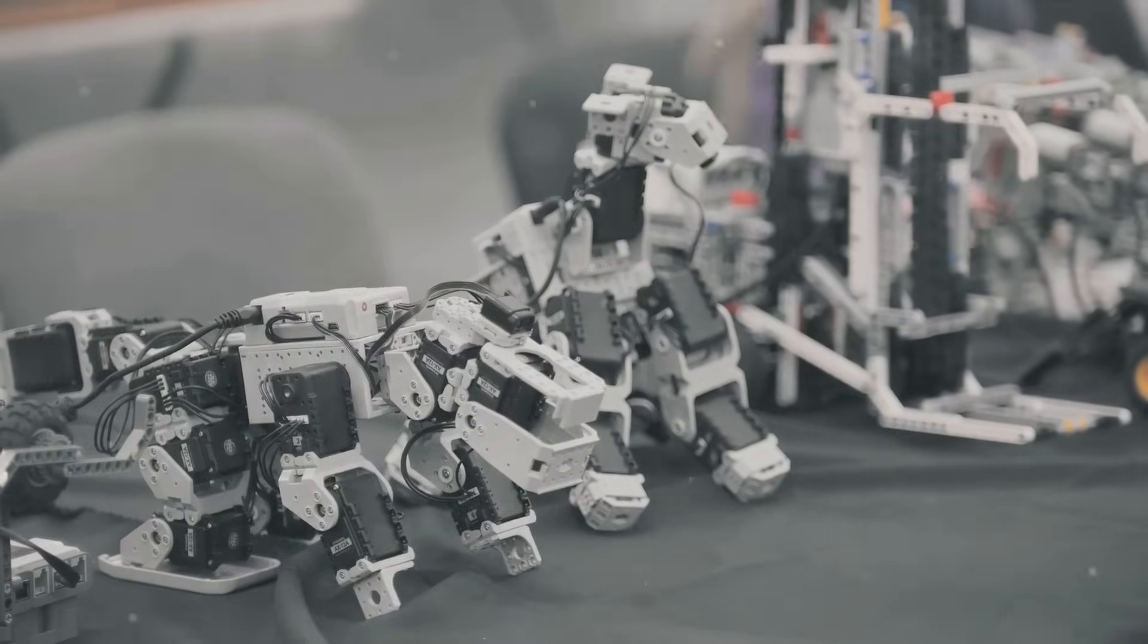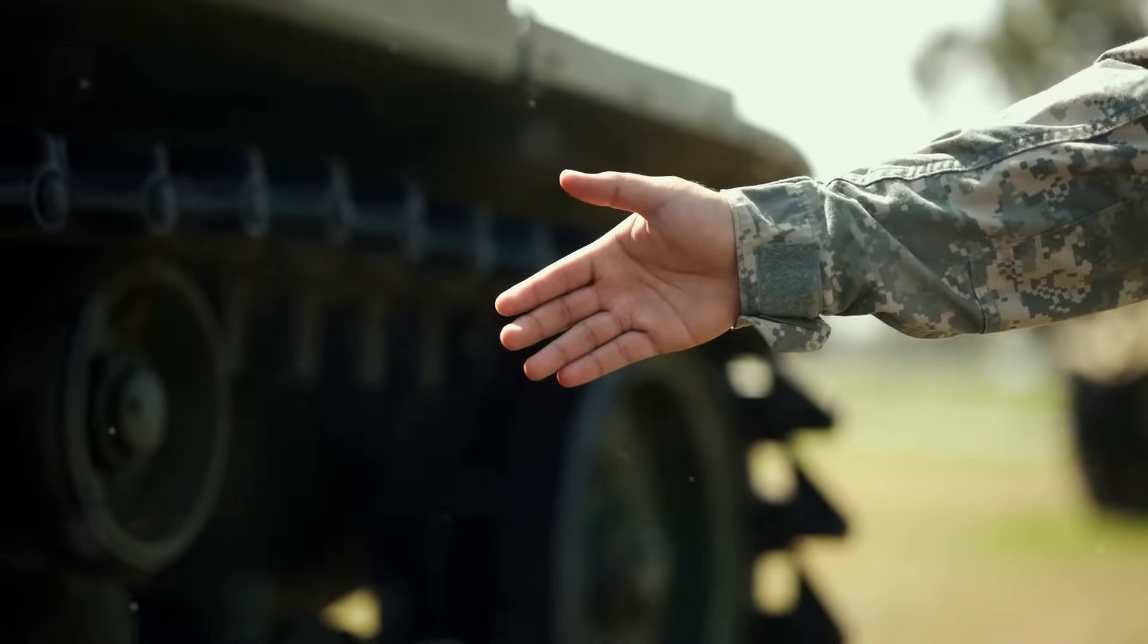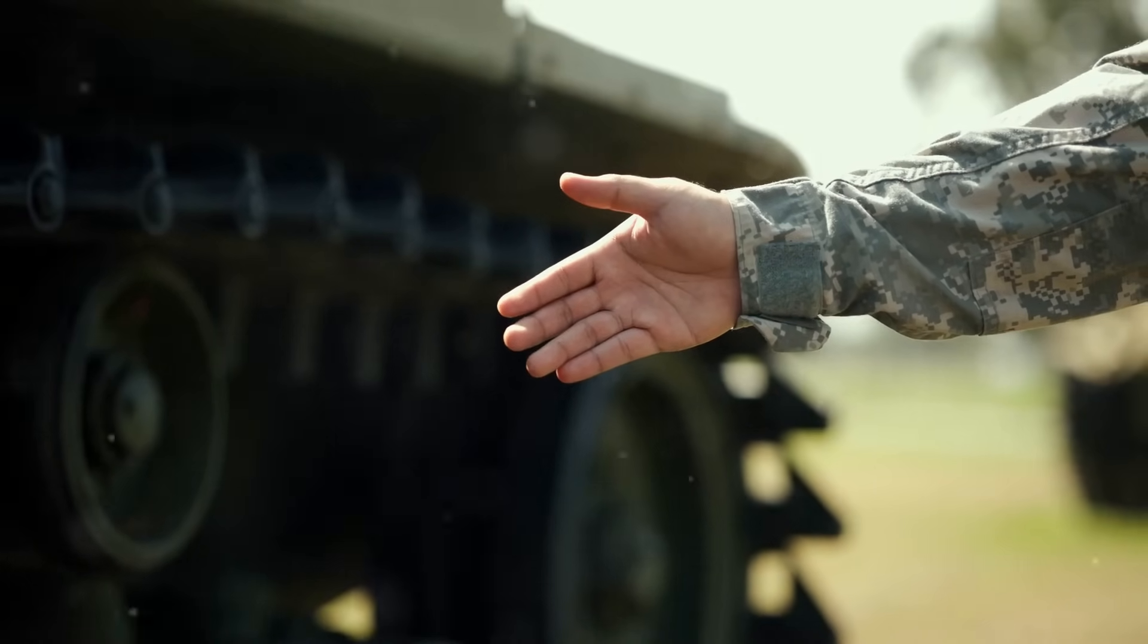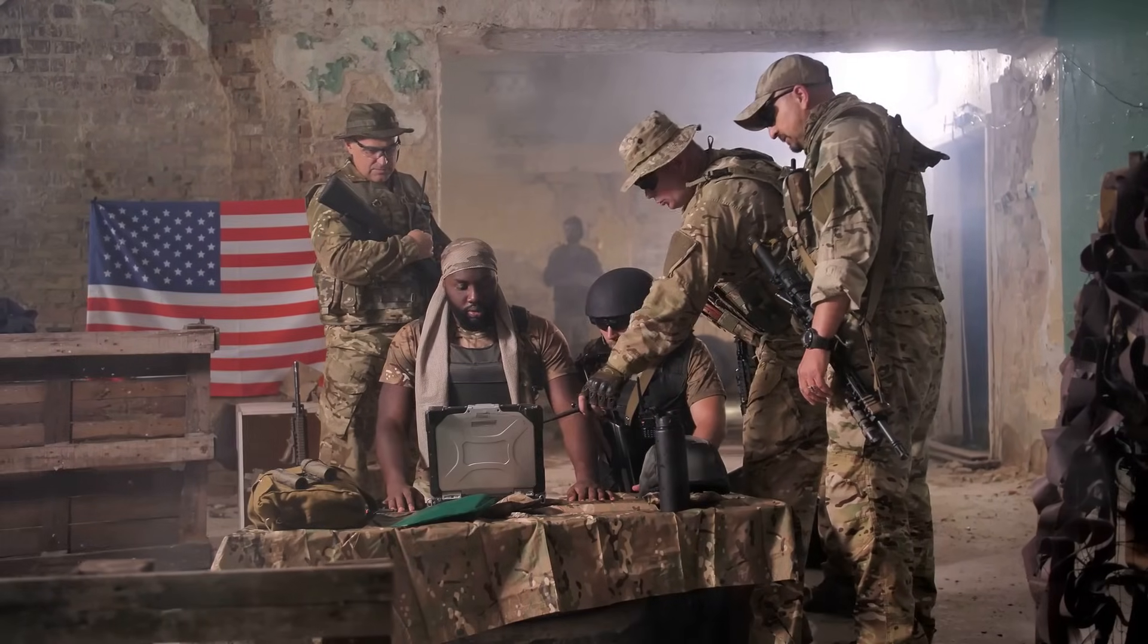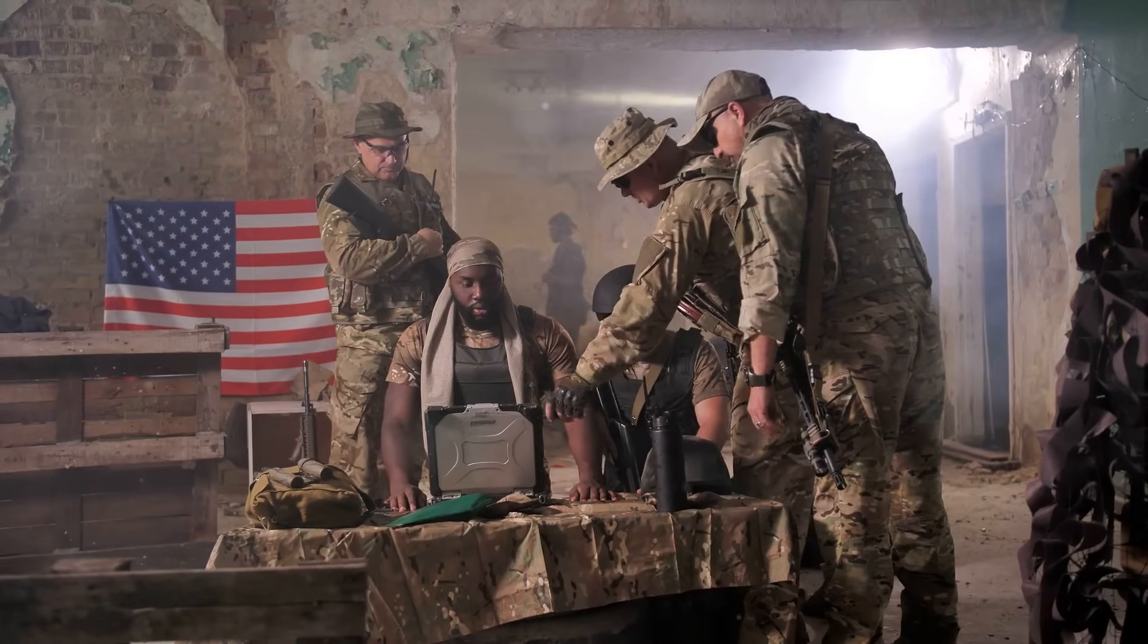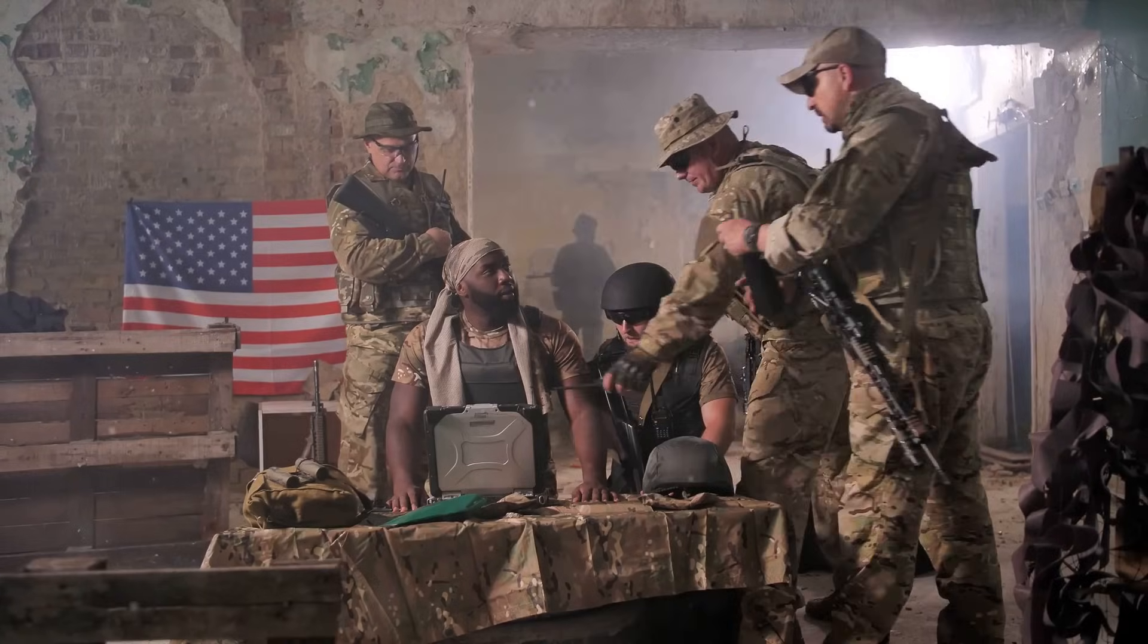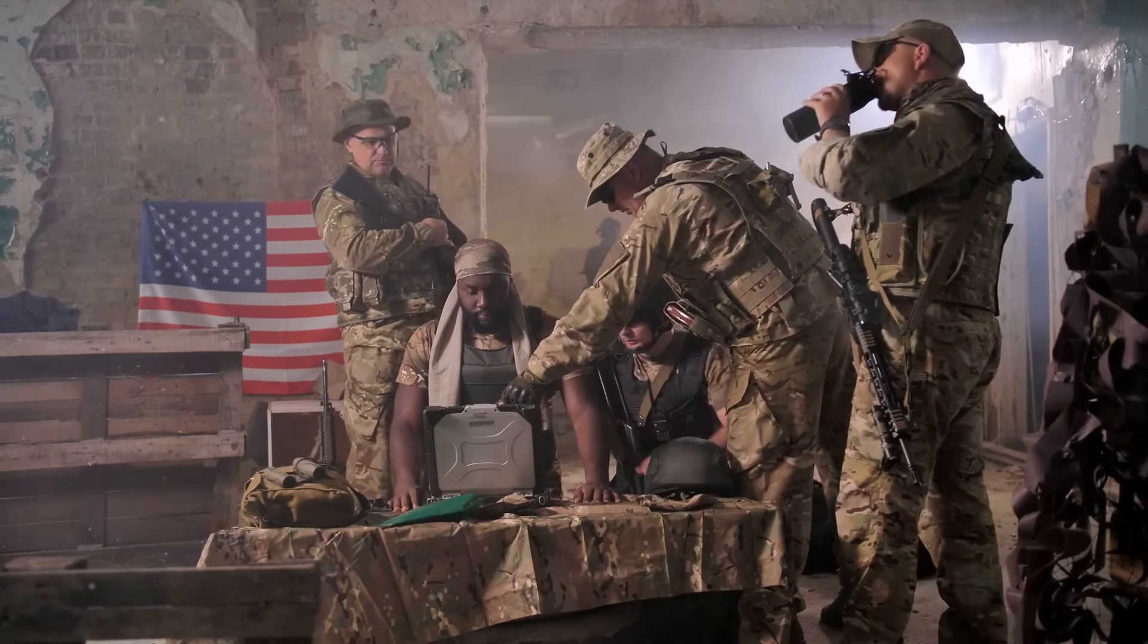But this efficiency comes with a caveat. By removing the human element from the equation, we risk losing the very essence of what makes us human. Our capacity for compassion, judgment, and accountability. In warfare, these are not just abstract virtues. They are the last line of defense against the horrors of unchecked violence.